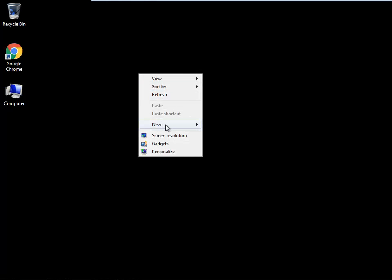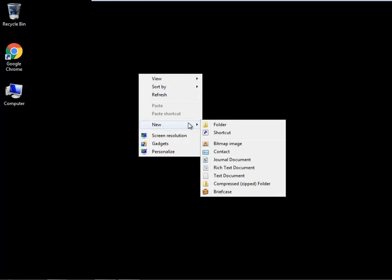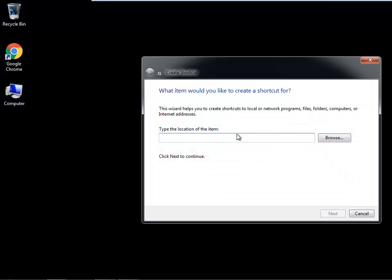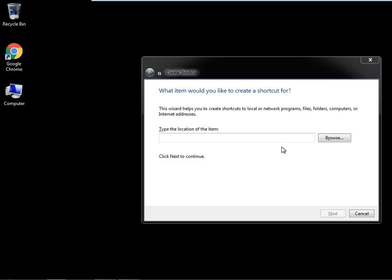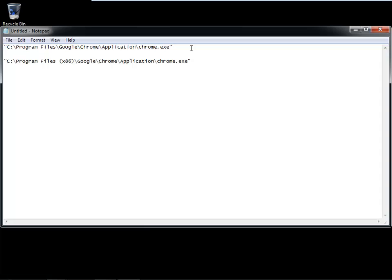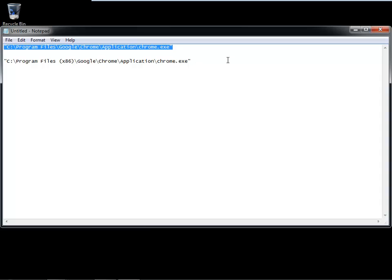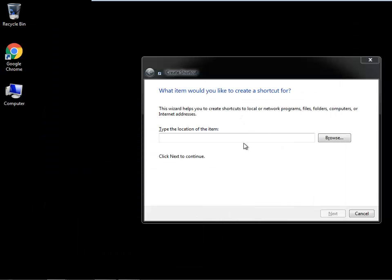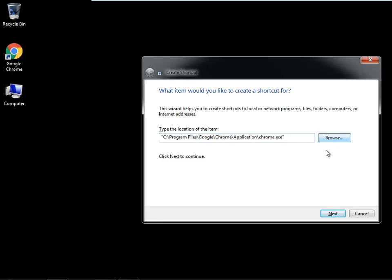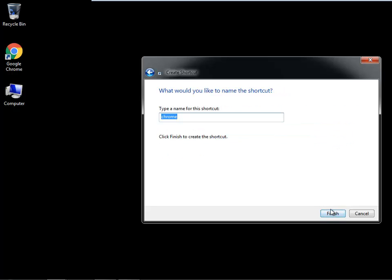To do this, first create a shortcut for Google Chrome. Here I have listed the installation directory for 64-bit and 32-bit. You may browse to the installation directory of Google Chrome.